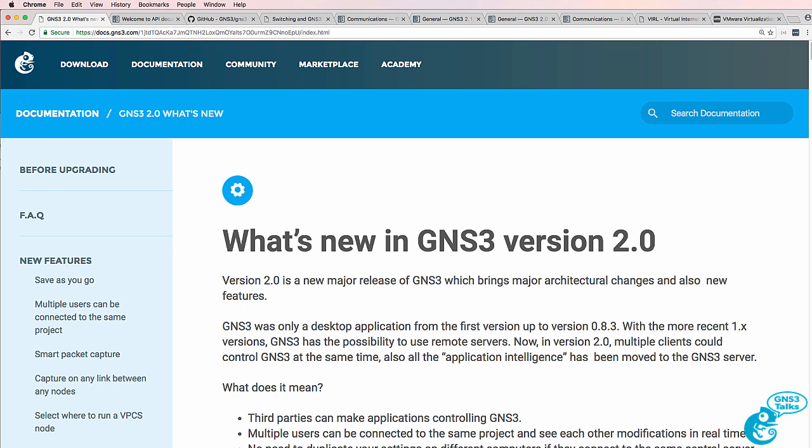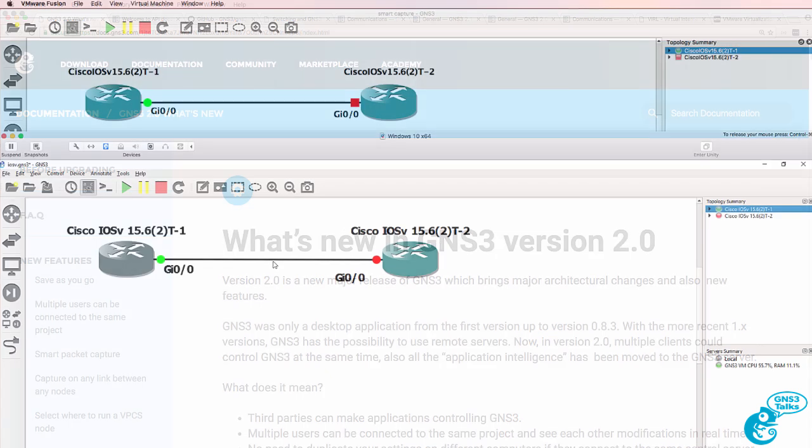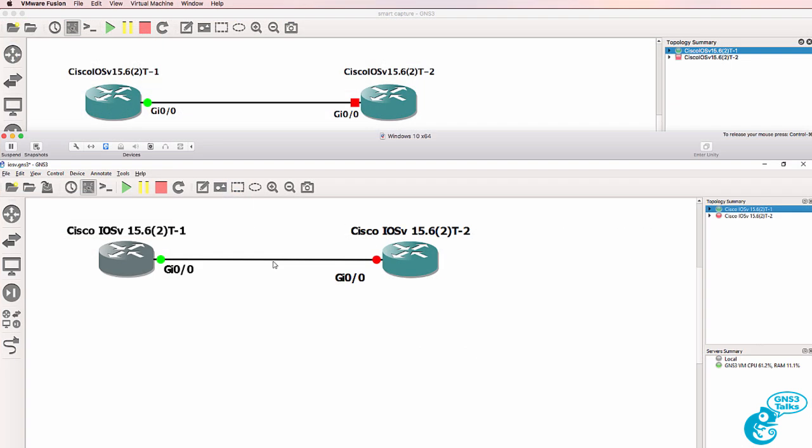This is one of multiple videos showing you new features available in version 2.0 of GNS3. Another nice feature in version 2.0 is that you can connect devices that are running.